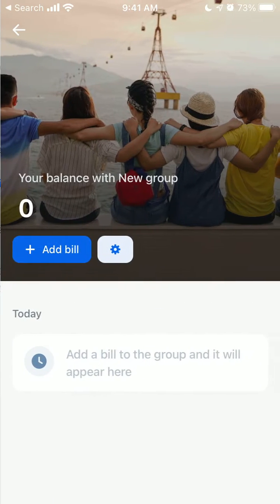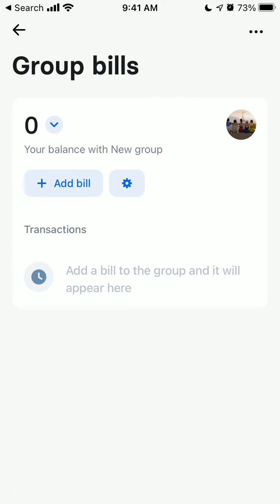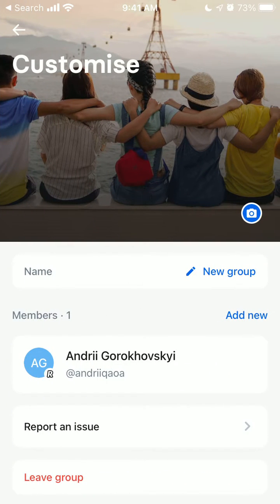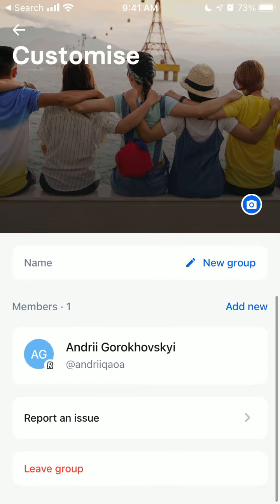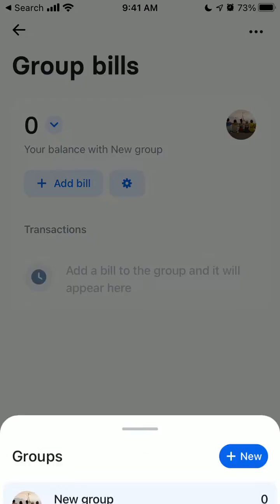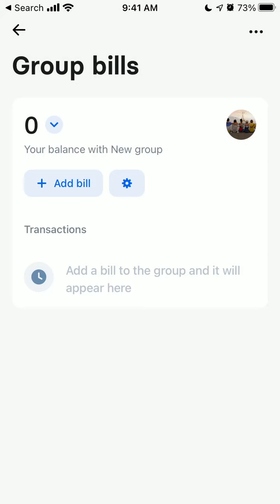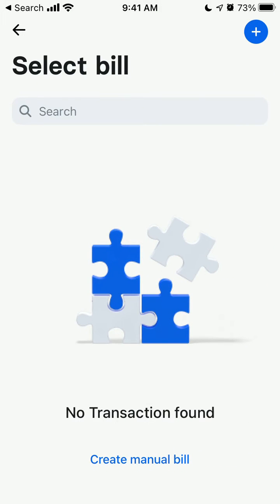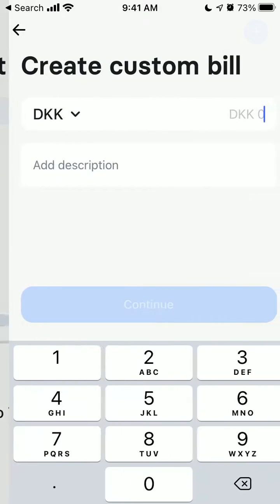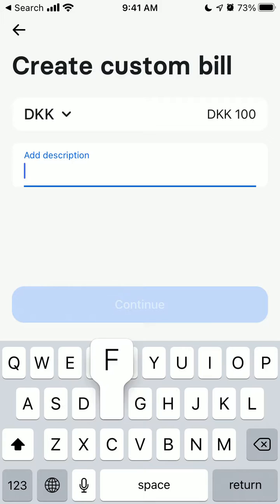Here I just have a new group. I just created it, so I can see the members of this group or I can create a new group. I can create a new group from here and then add a bill. I can see all my transactions or I can create a manual bill, like 100 krona.